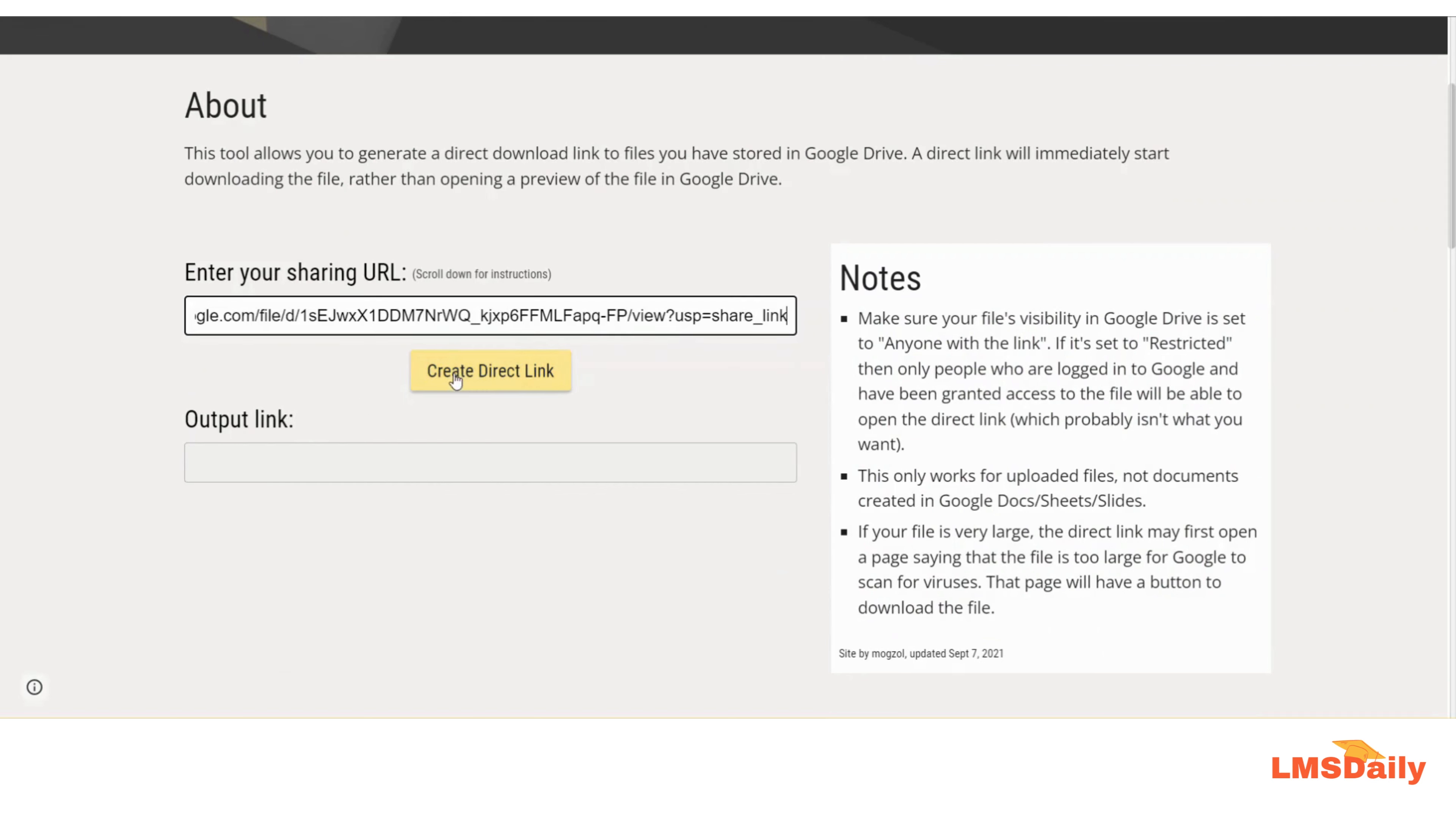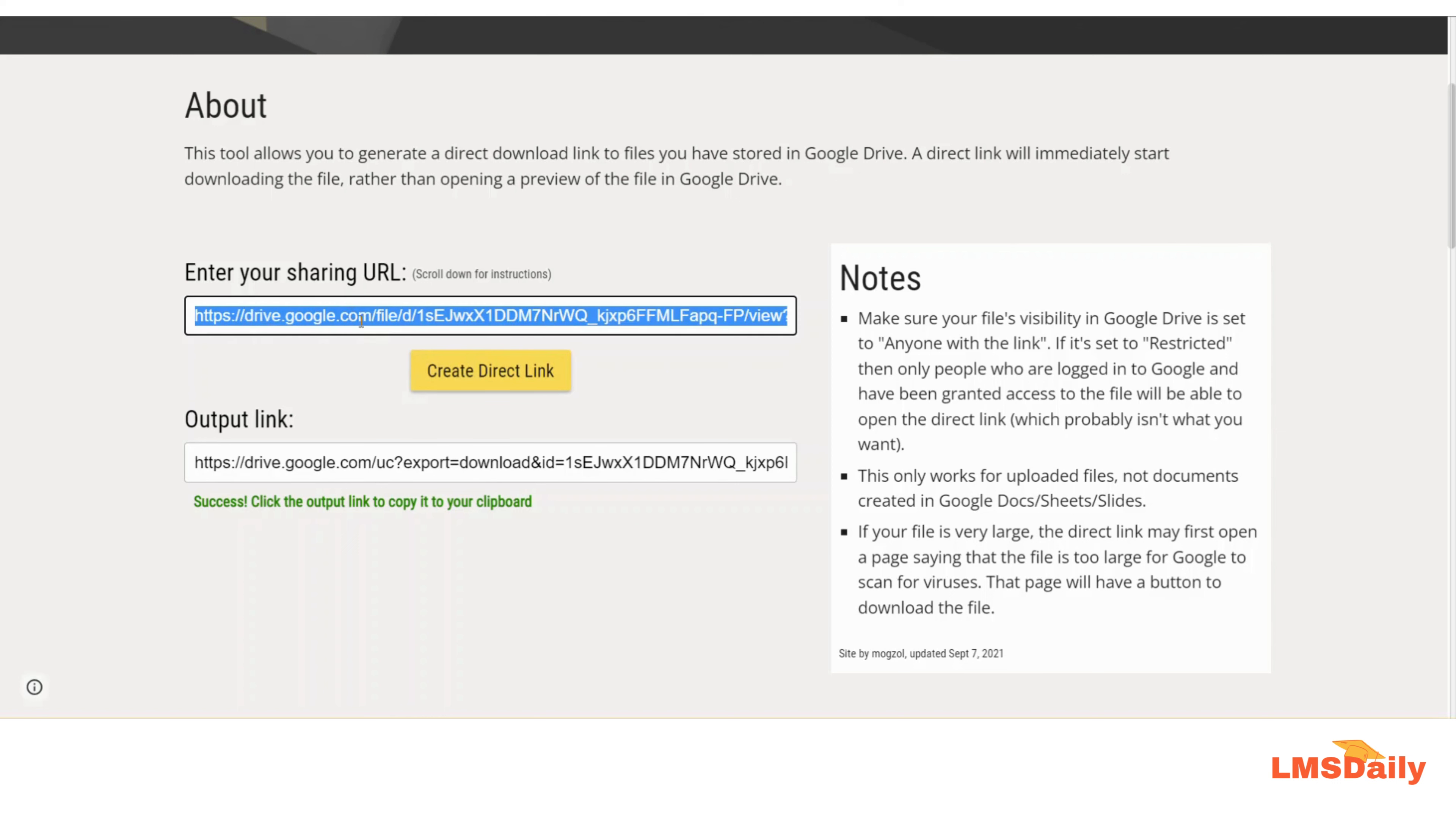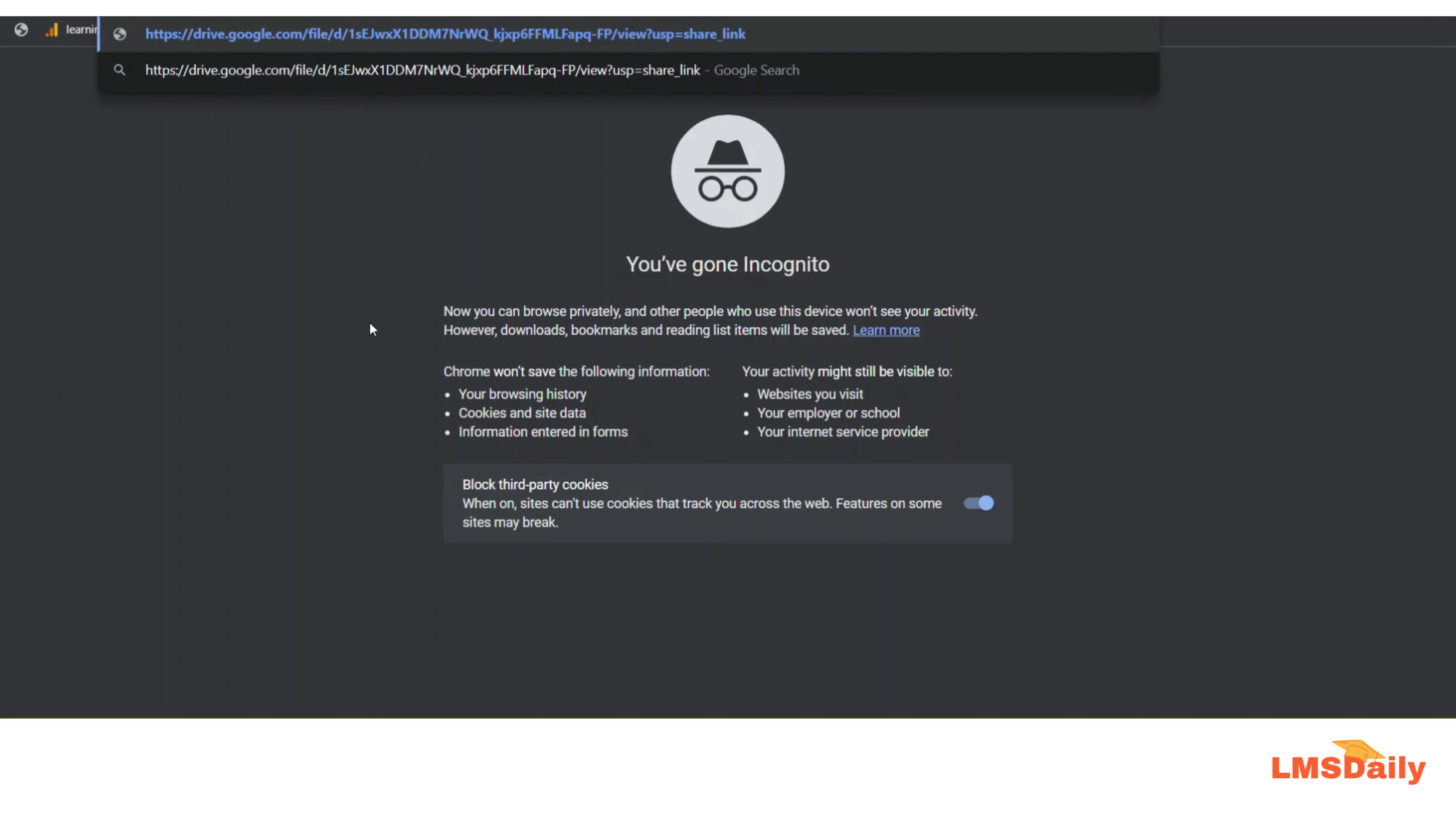And just click on this Create Direct Link button here. Now I will show you what your users will see when they use the top URL and what they will see when they use the bottom URL. So now first, let me click copy for the top URL and I will open an incognito mode here and I will use the URL. Now I will just click enter.